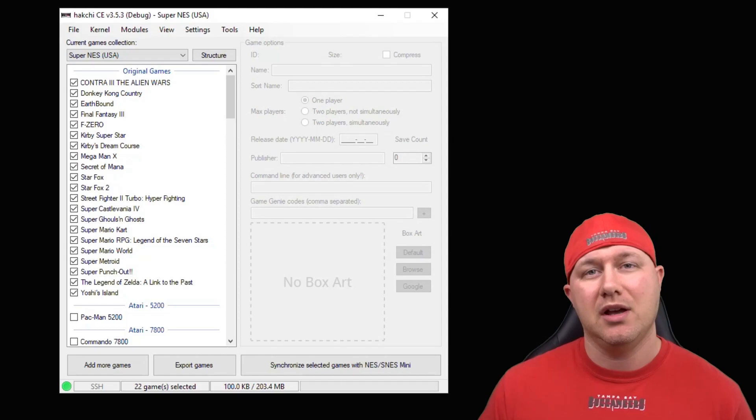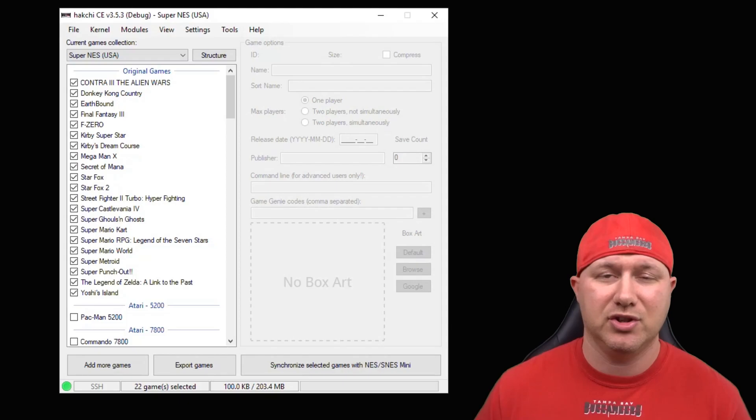Genesis games run really well on the system and there's no BIOS needed or anything like that. It's just add the games, add the core, and play.